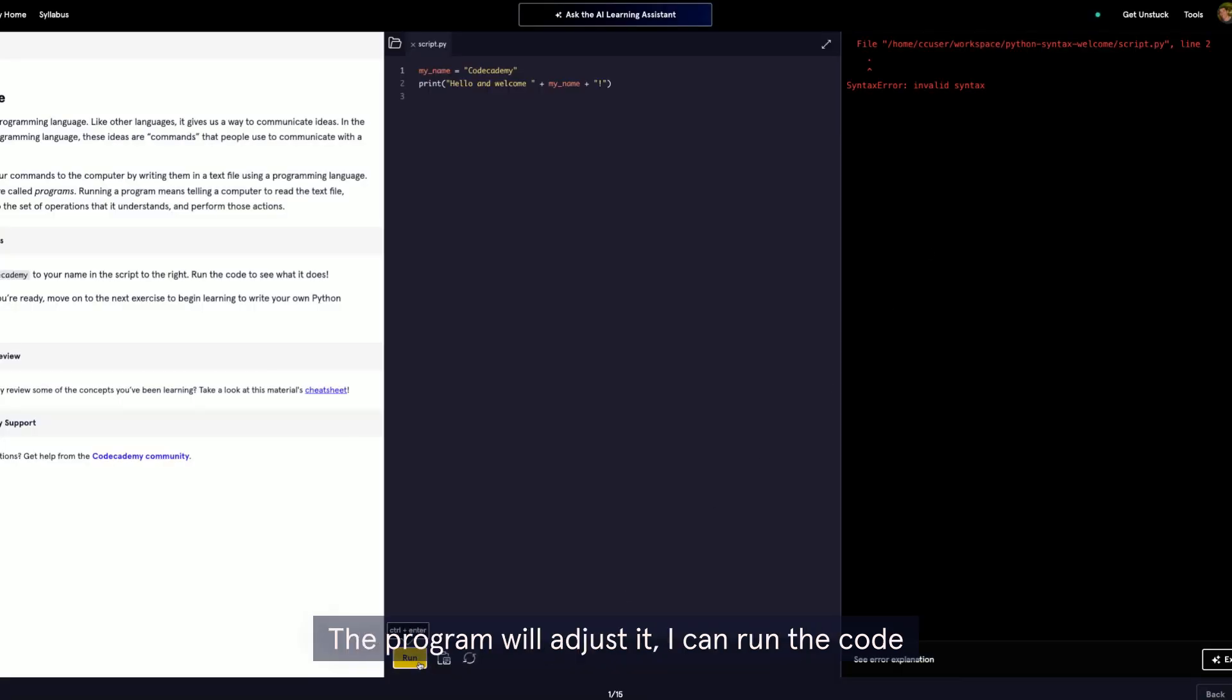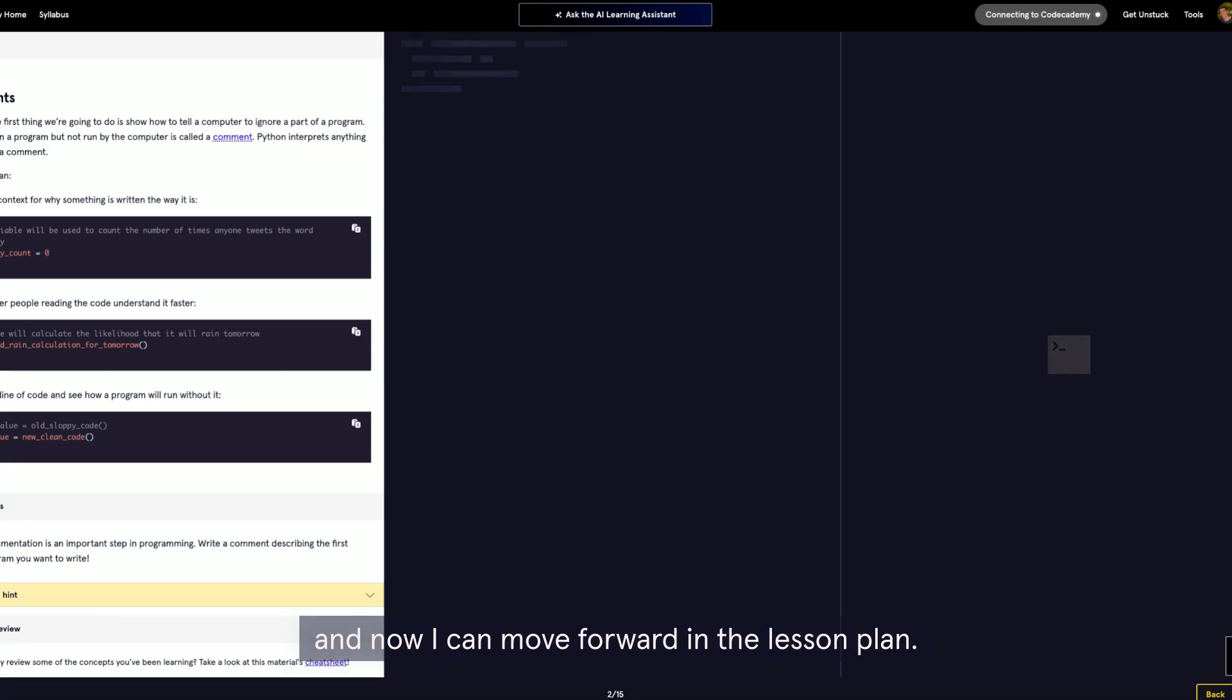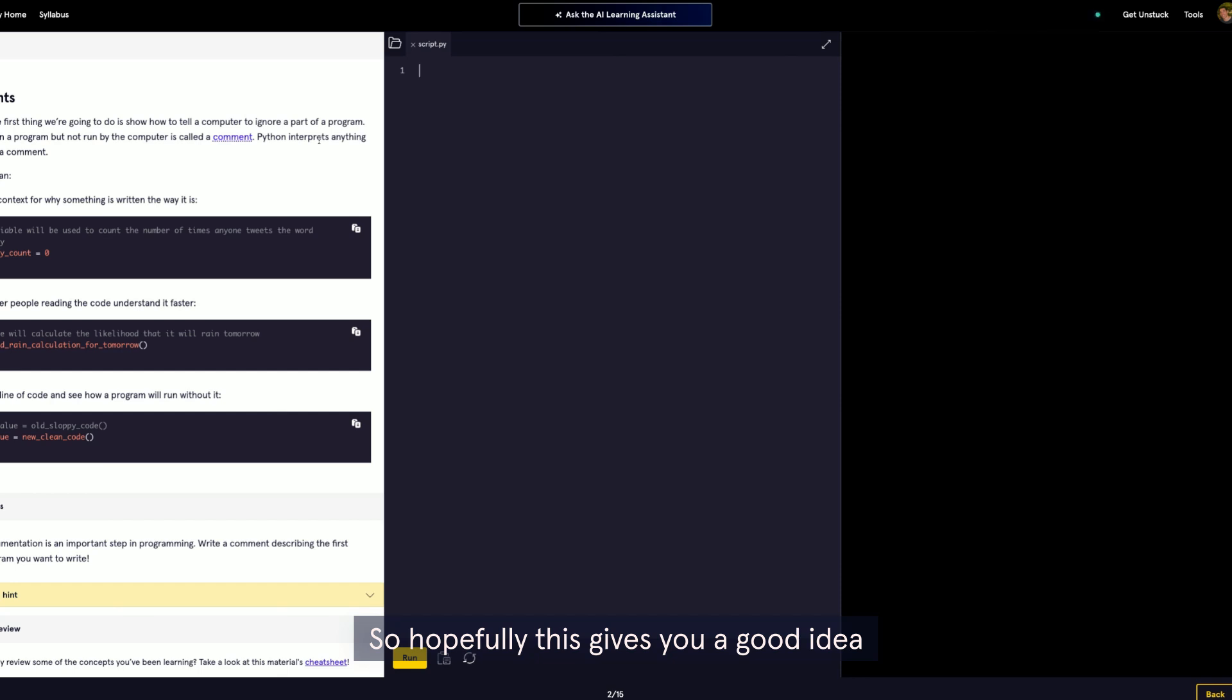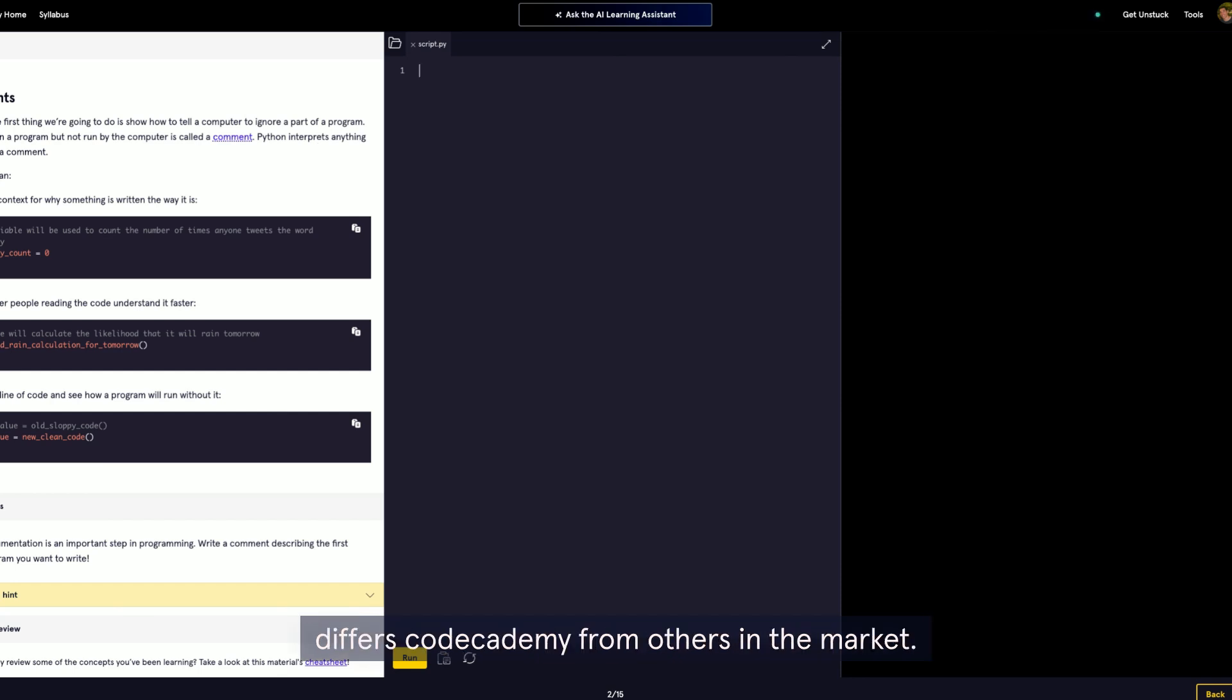The program will adjust it. I can run the code, and now I can move forward in the lesson plan. So hopefully this gives you a good idea of the interactive hands-on learning that really differs Codecademy from others in the market.